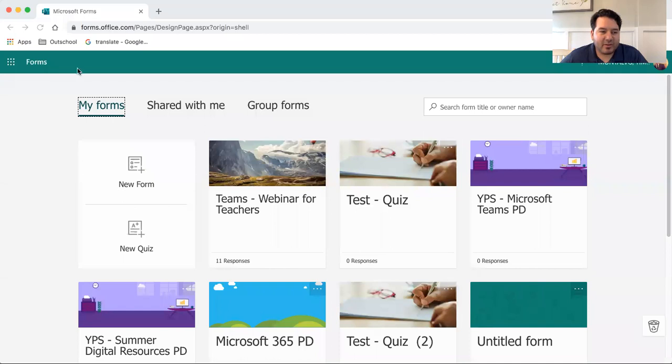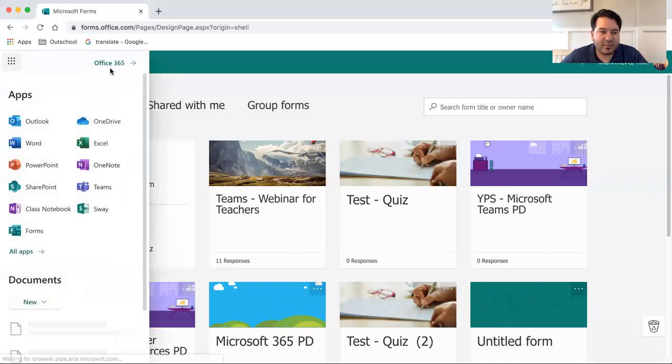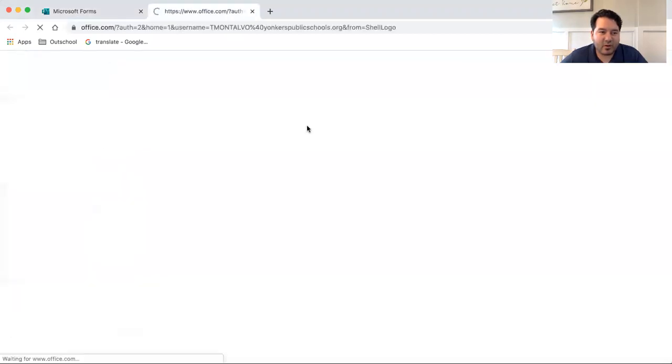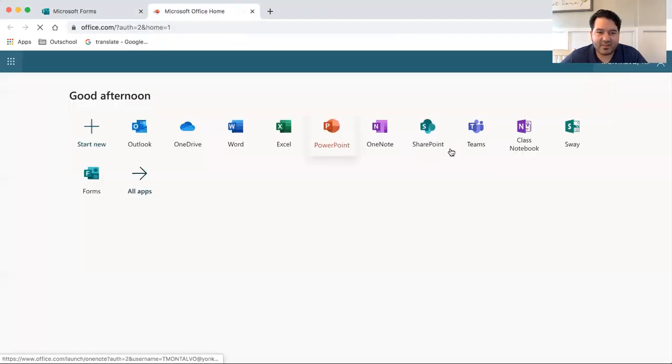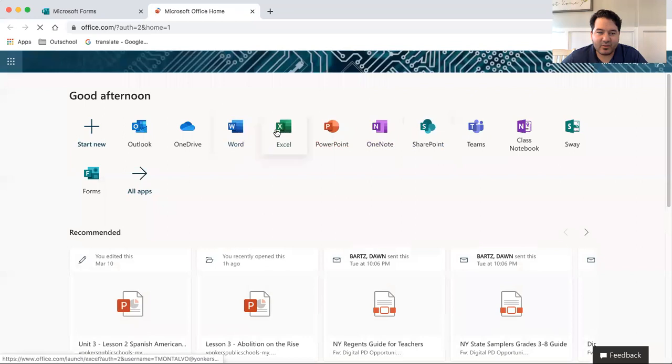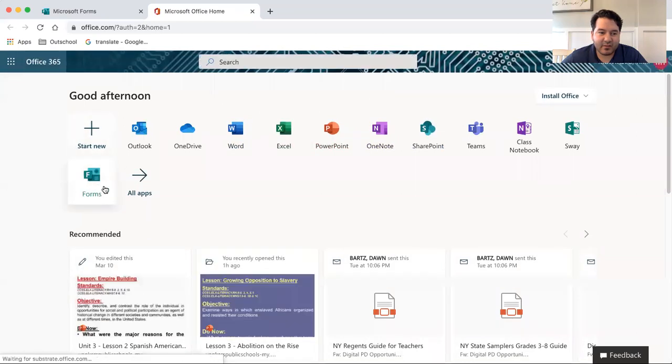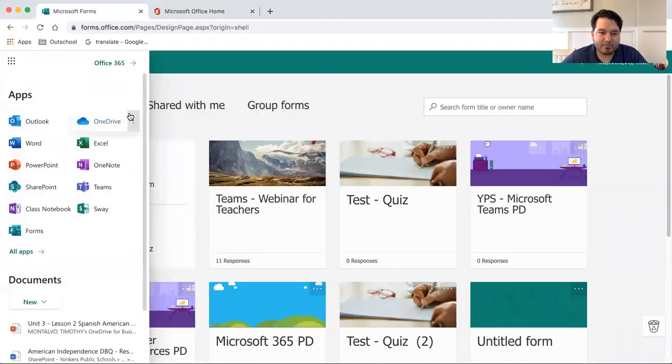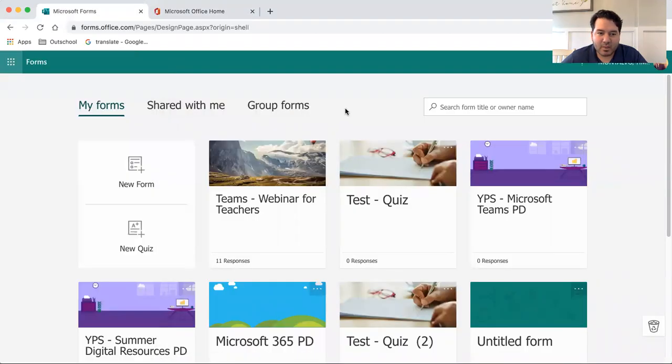So you open up Microsoft Forms from your Office 365. You can find Forms, open it up, and then we go to Create New Quiz.